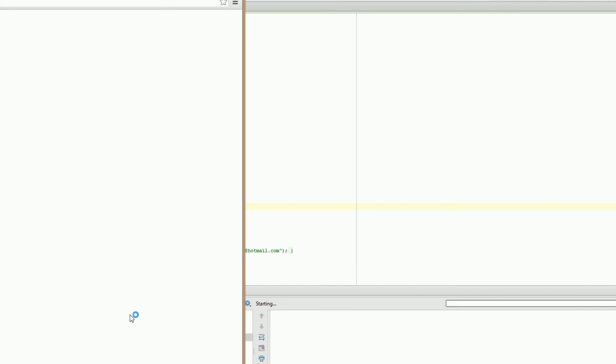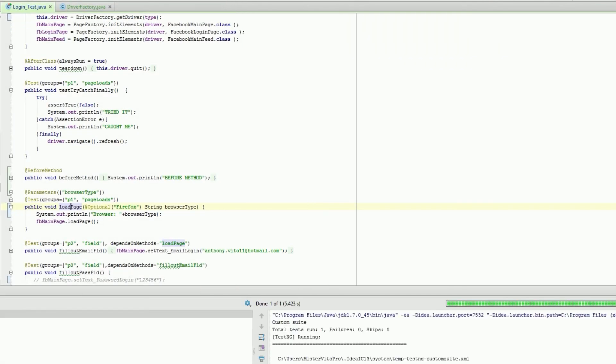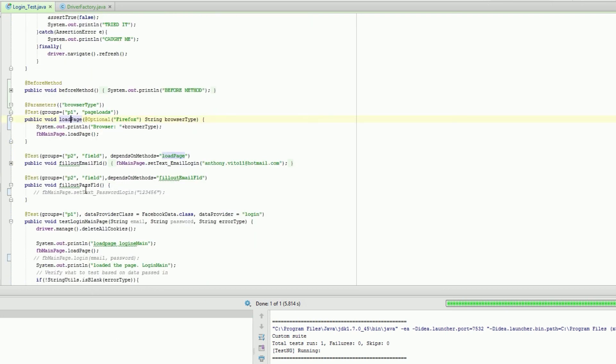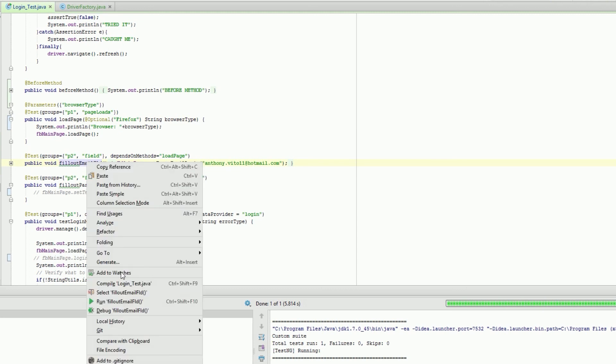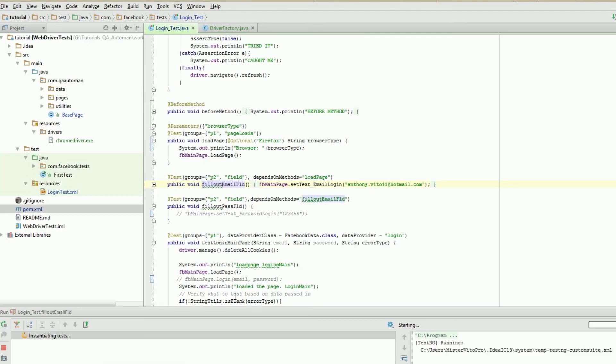There we go. Chrome - oh that was quick. But it loaded up chrome driver. Let's actually do an actual test, filling out the email field and see what that does.